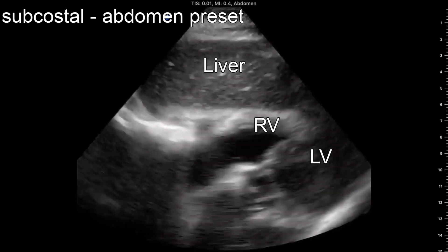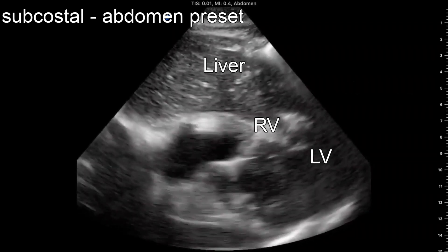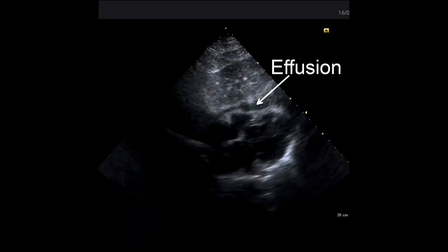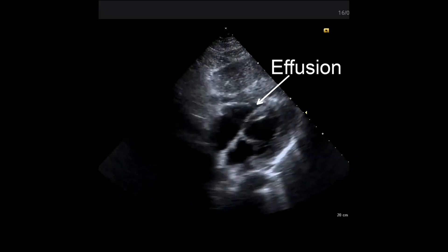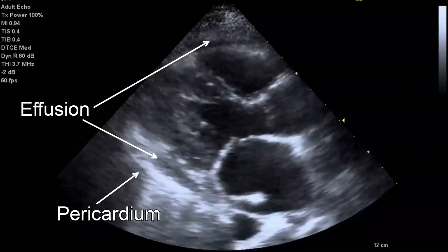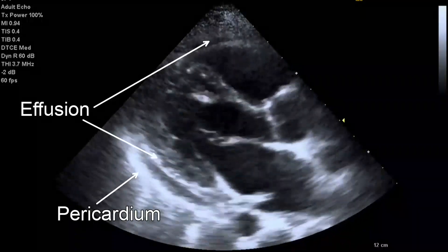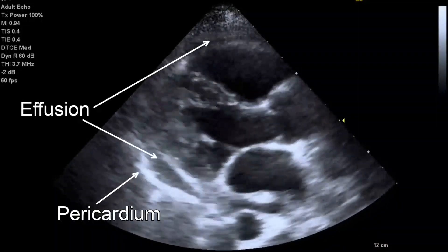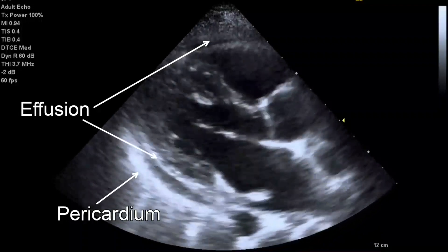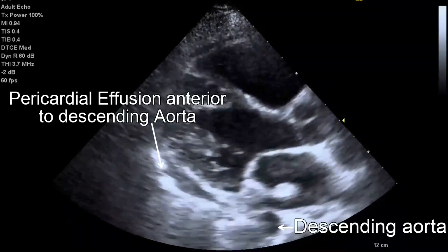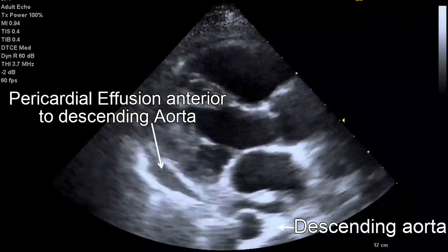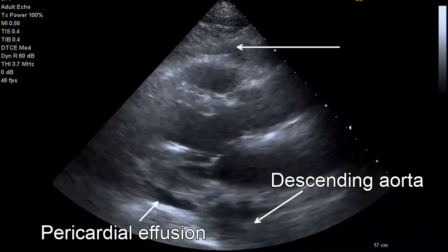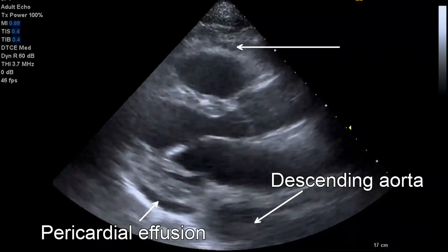From the subxiphoid orientation, fluid will initially be seen between the right side of the heart and the liver, which is the most dependent area visualized. In the parasternal orientation, fluid will initially be seen posteriorly as it outlines the free wall of the left atrium and ventricle, but may also be seen anterior to the right ventricle, particularly in circumferential effusion. The descending aorta is an important landmark for differentiating pericardial from pleural effusions: pericardial fluid collects anterior to the descending aorta, while pleural fluid will be seen posterior to this level.